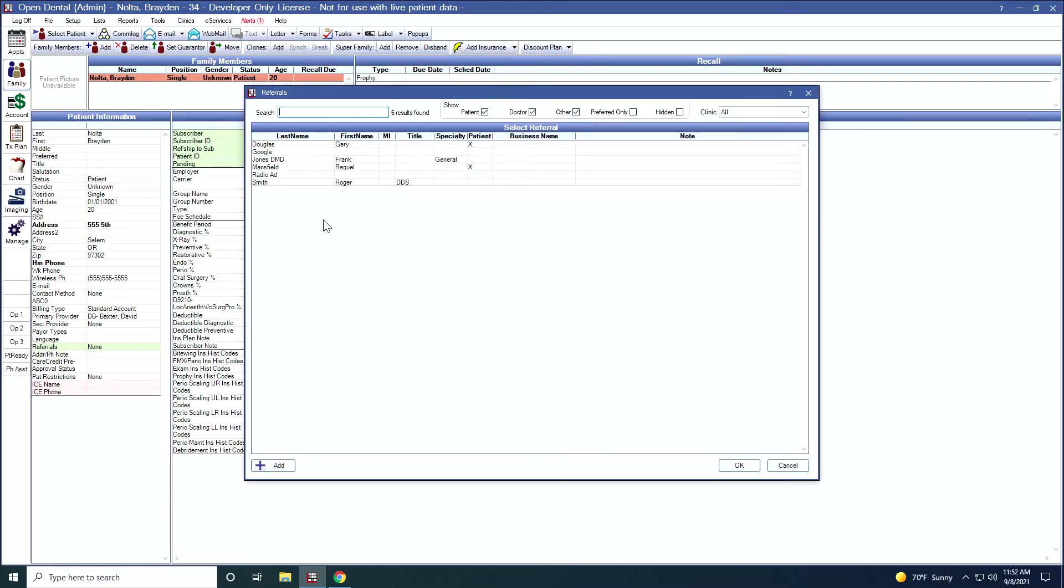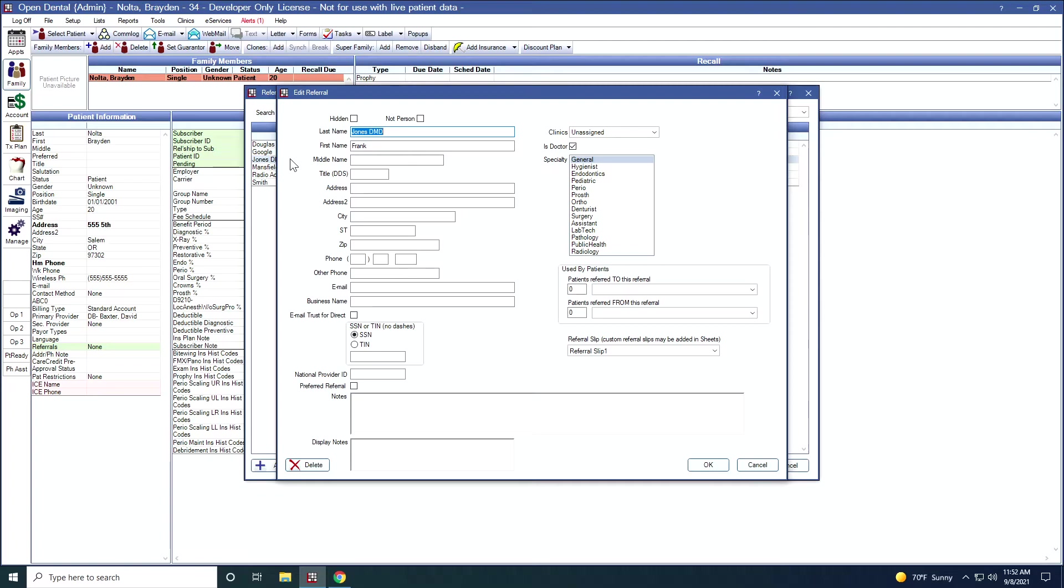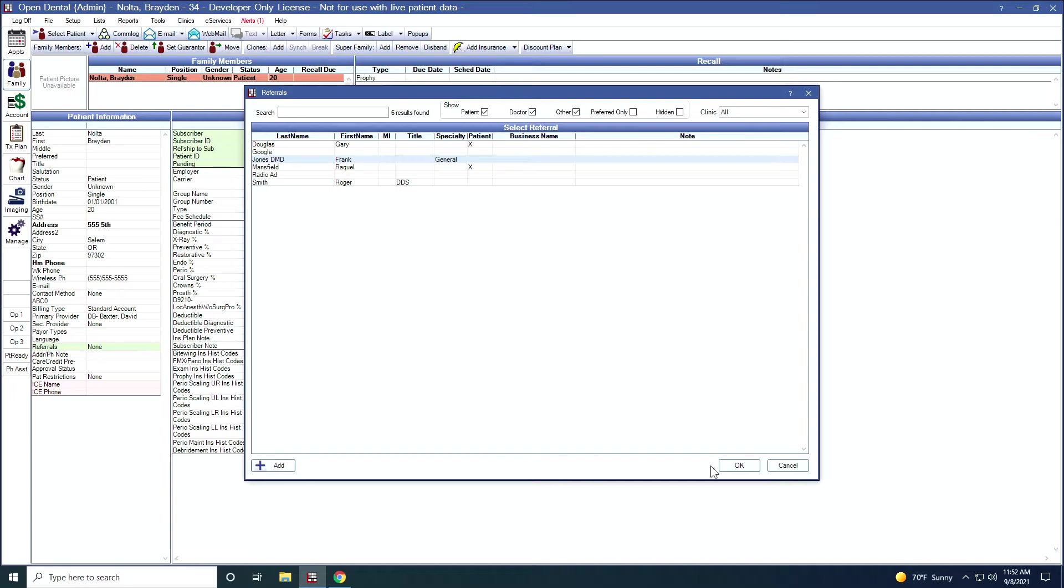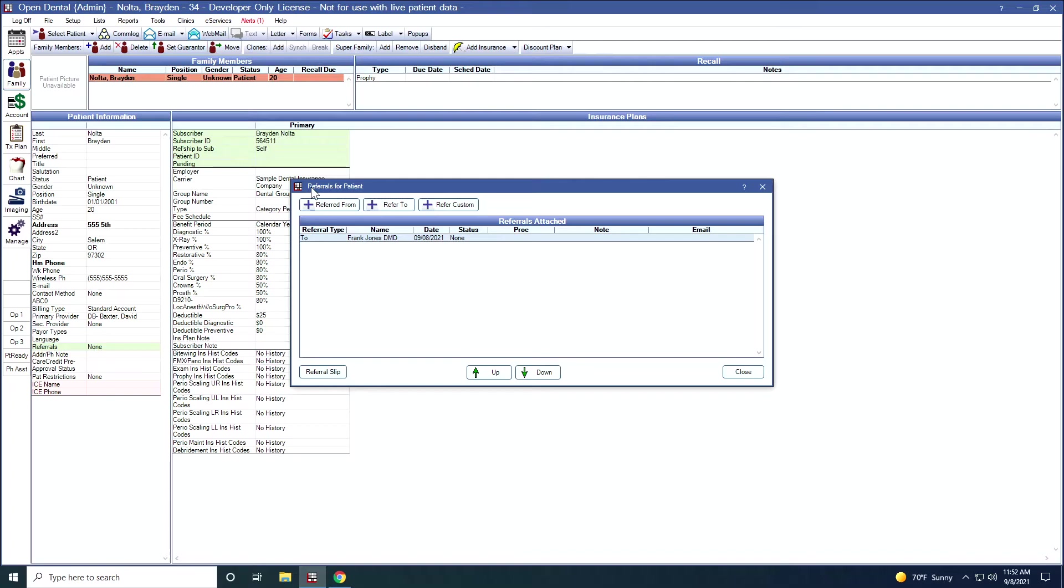I'm going to refer this patient to Dr. Jones, so I'm going to double click on Dr. Jones. We're going to click OK and OK. Now the referrals from patient window will show that I'm referring this to Dr. Jones.